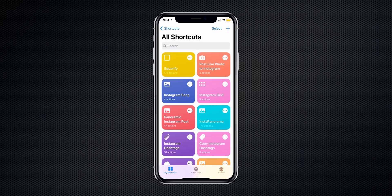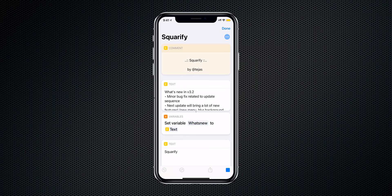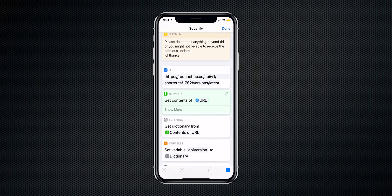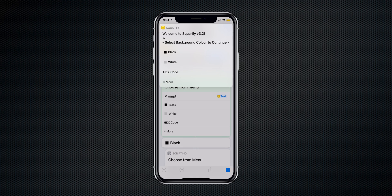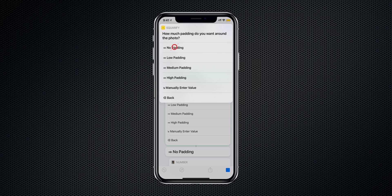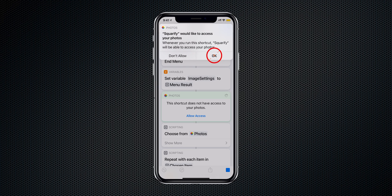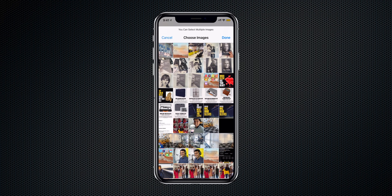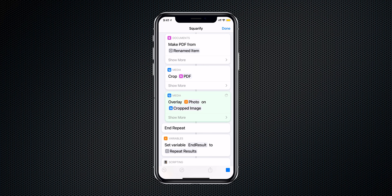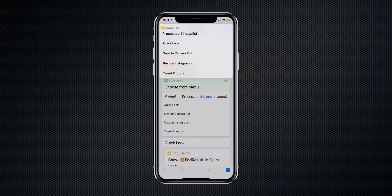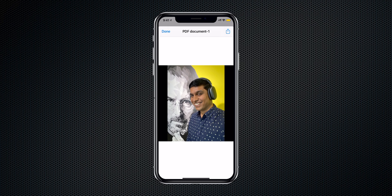The shortcut has been added to my shortcut library. Let me run it — I'll pick a black background with no padding, select the picture, and tap Done. Let me take a quick look before sharing it to Instagram. This is really good — the image has not been cropped and now I can post a full image on my Instagram profile.